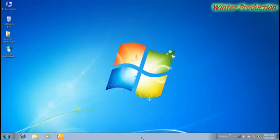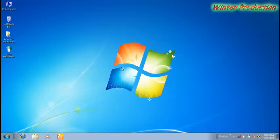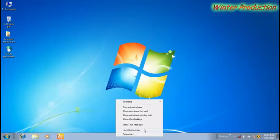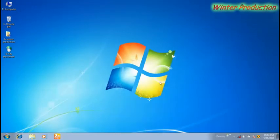Now if you want to lock the taskbar then at first click the right button of the mouse on the taskbar. Click on lock the taskbar. Now you can see the double side arrow does not come on the taskbar.